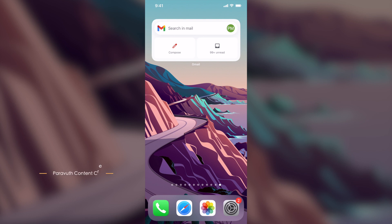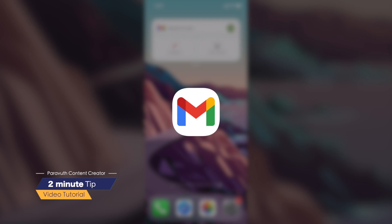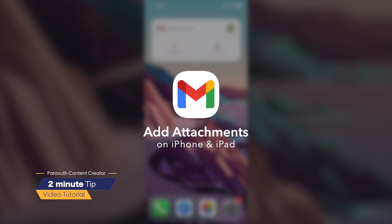Hi guys, welcome back to my 2 minutes tip video. In today's video, I'm going to show you how to attach your documents on Gmail app on iPhone and iPad.